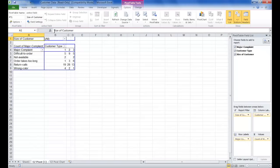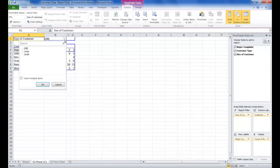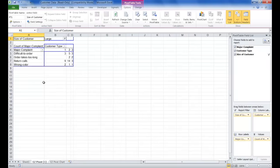To display specific counts for Customer Size, you can click on the arrow adjacent to Size of Customer. You can select the Pivot Chart to display either Large or Small Customers. For this example, we'll click on Large, and click OK.